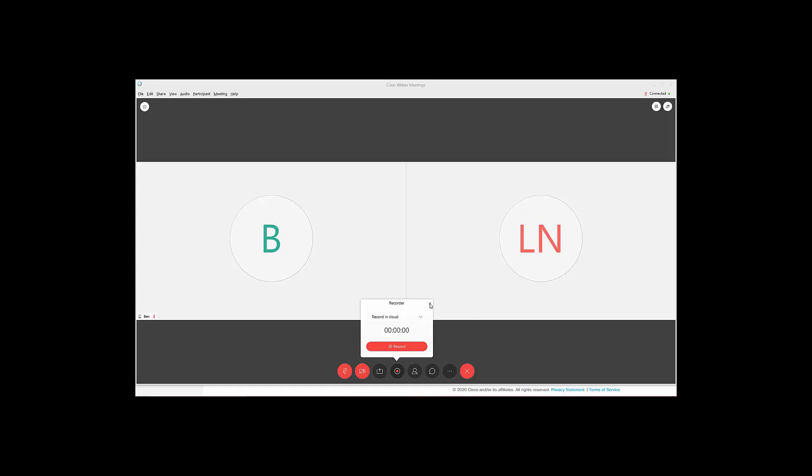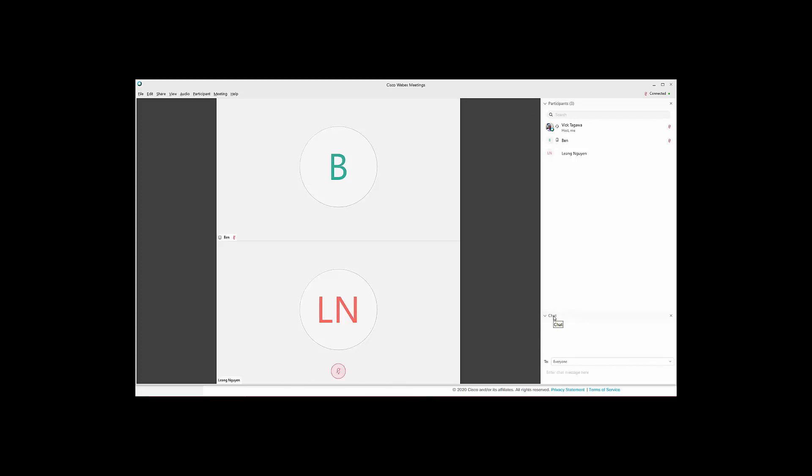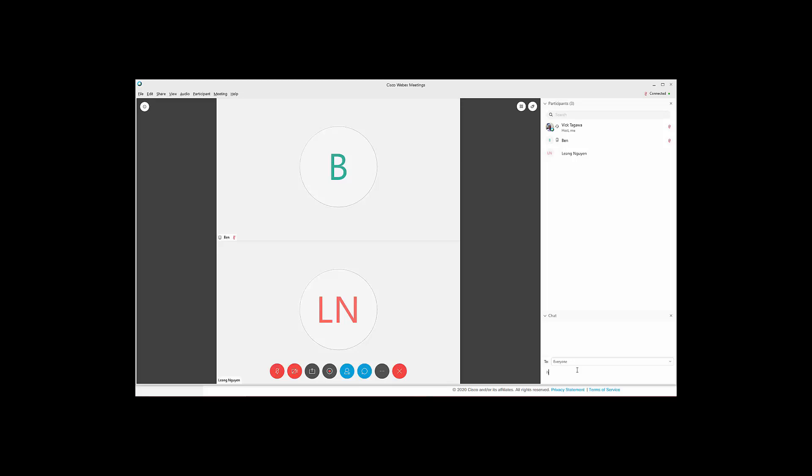We can also view participants that are in the meeting by touching the participants button. This should open up a window on the right hand side. We can chat to other participants by clicking the chat button. This will also generate a chat box on the lower right hand corner. When chatting, keep an eye out for who it is that you're communicating to. By default, everyone is selected, meaning that everyone will be able to see your chat when you type it here. But it is possible for you to change that so that your chats are directed to a selected person. Don't worry about closing and losing the chat history. The chat history will be available provided that the meeting stays active.